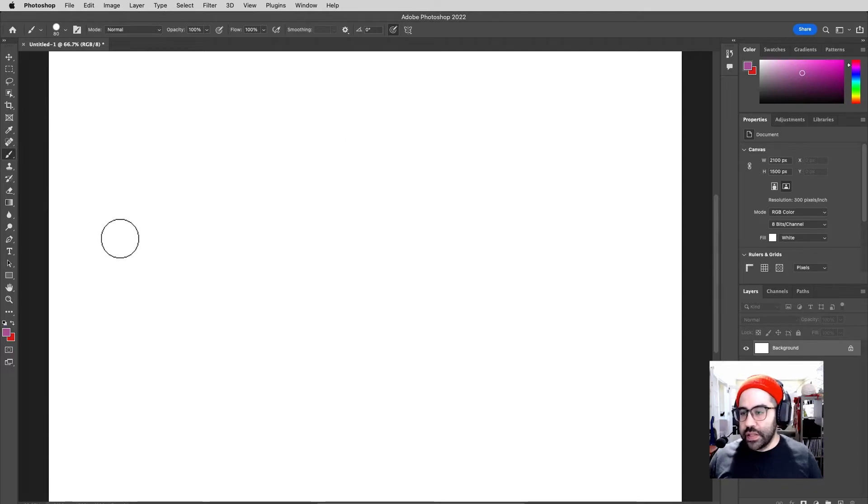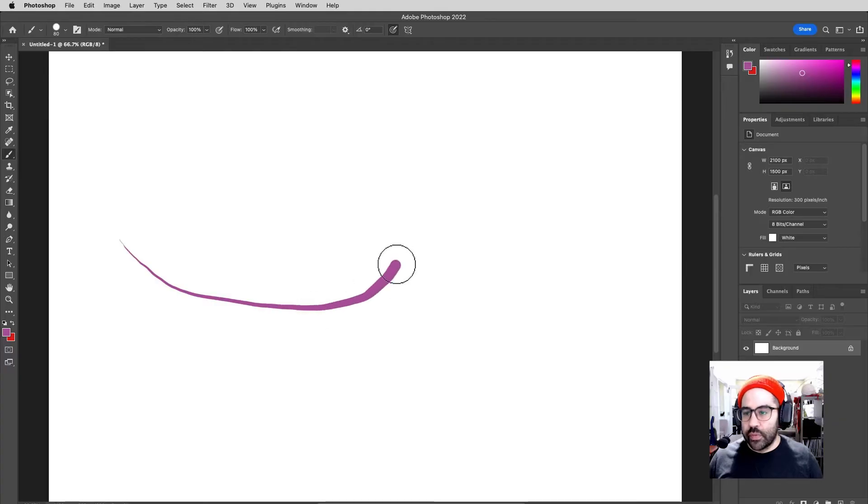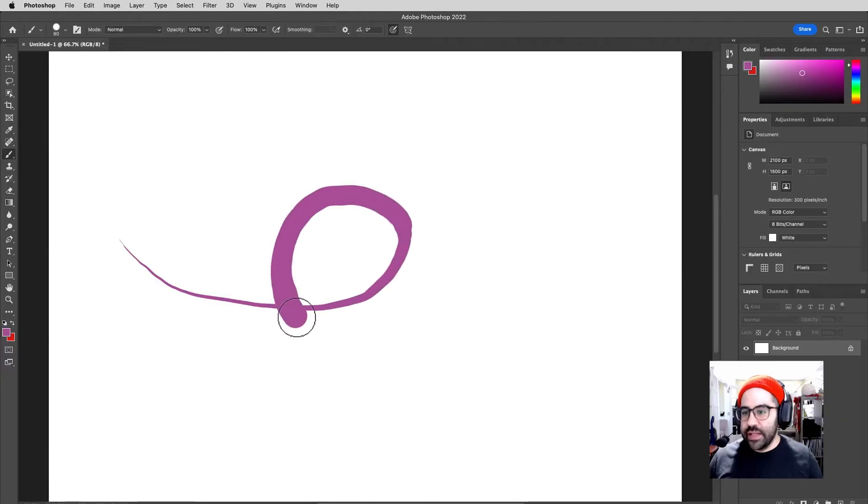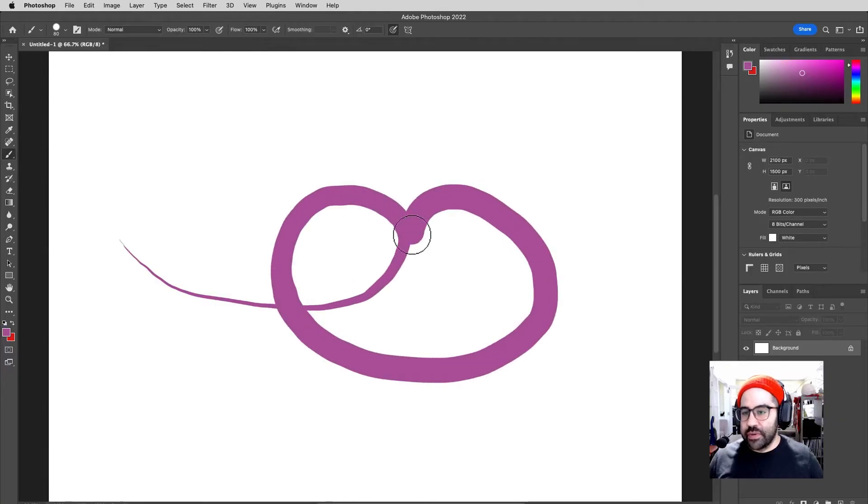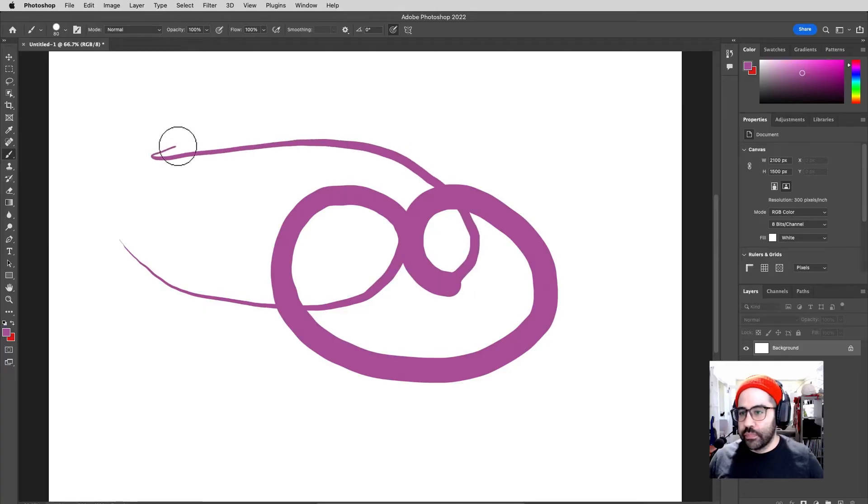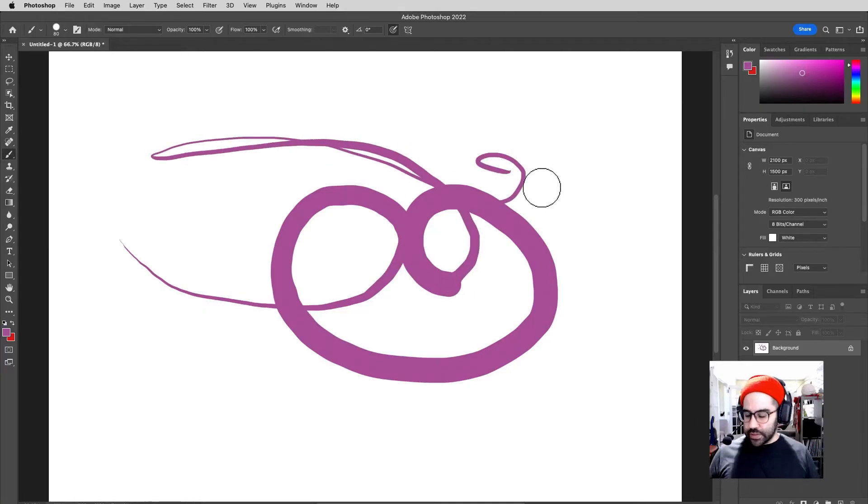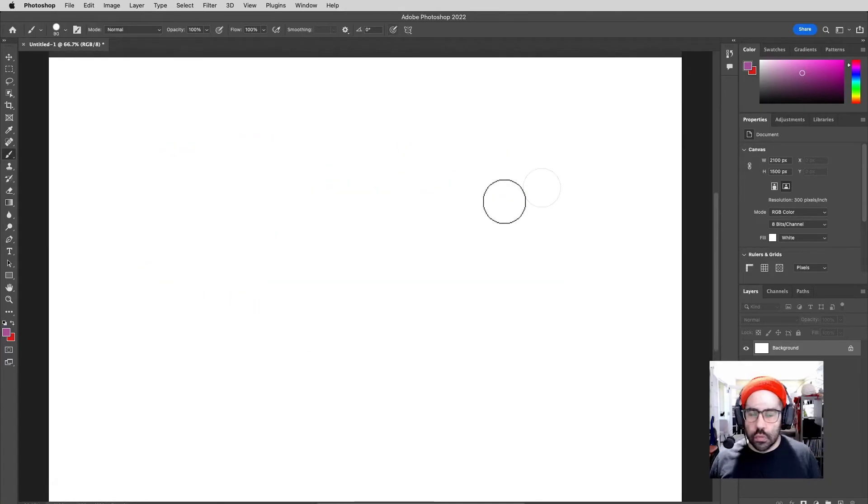Now, instead of varying the opacity, the more pressure that I place on my tablet, the larger the diameter of my brush stroke is going to be. Okay, let's go ahead and undo that.